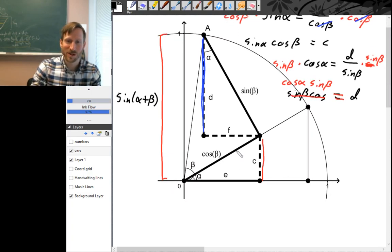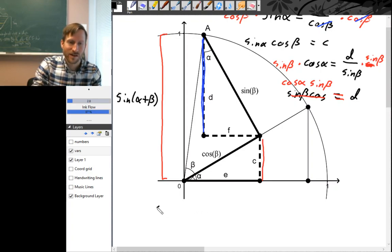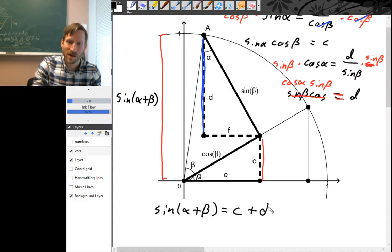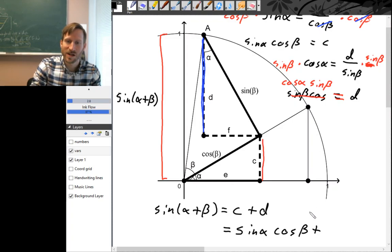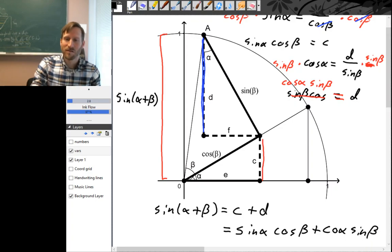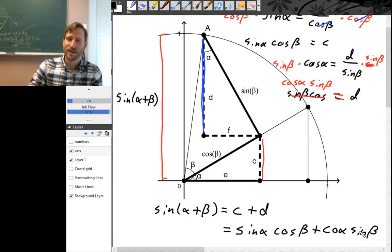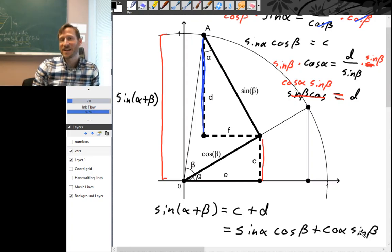Just like before when we had actual numbers for our angles, sine of alpha plus beta is simply c plus d on the diagram. That is: sine alpha times cosine beta plus cosine alpha times sine beta.